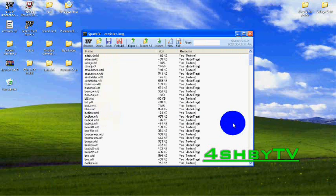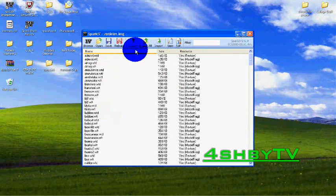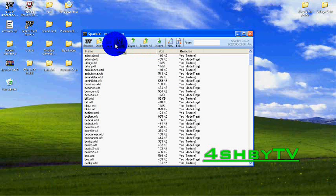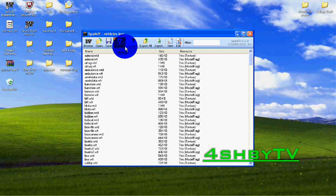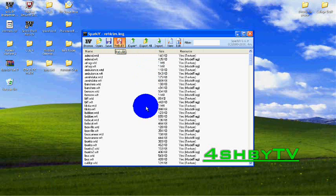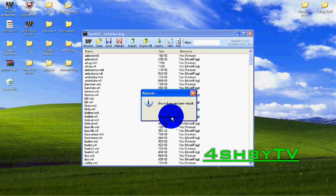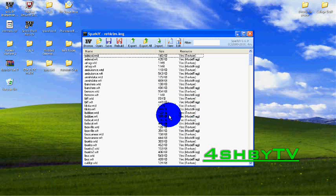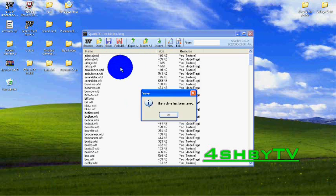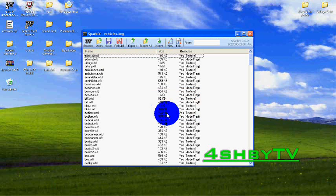Once you've done that all you do is you click rebuild. That just takes a lot of load sometimes. Once it's done that it will say the archive has been rebuilt. Just click OK and then click save and it will say the archive has been saved.